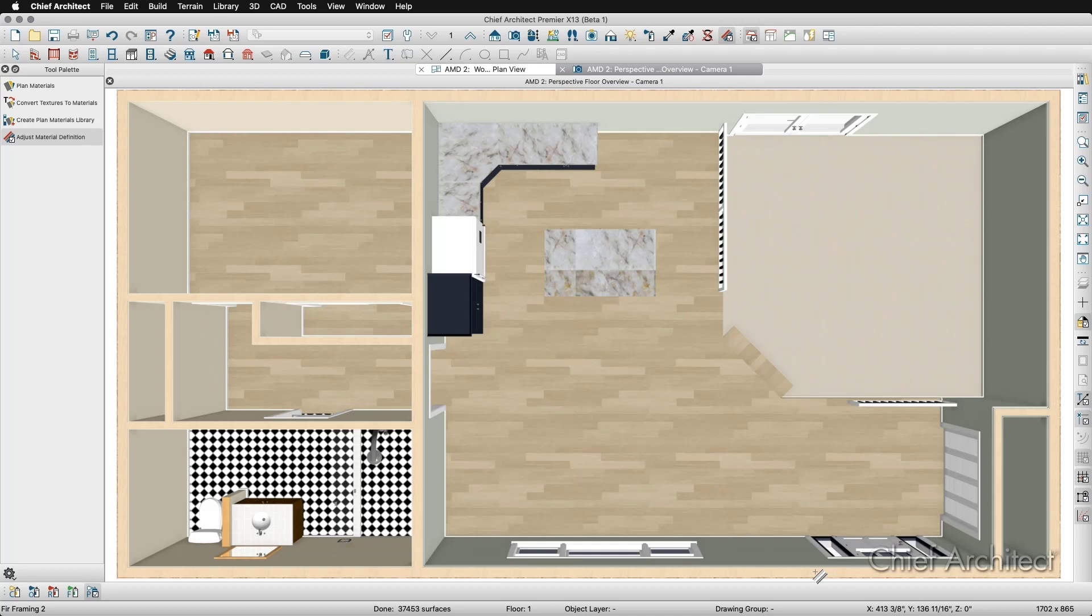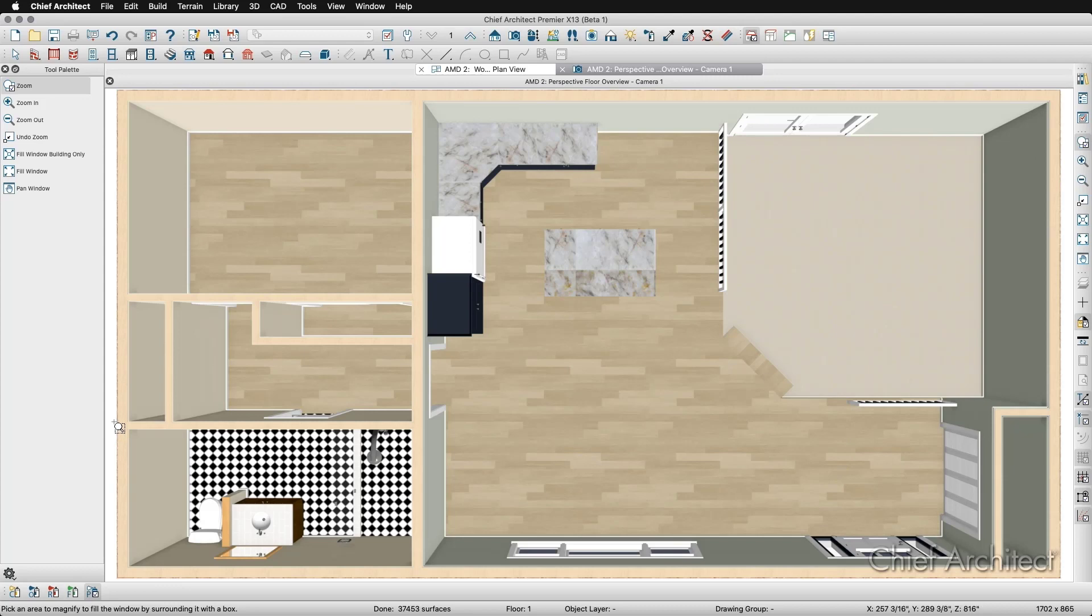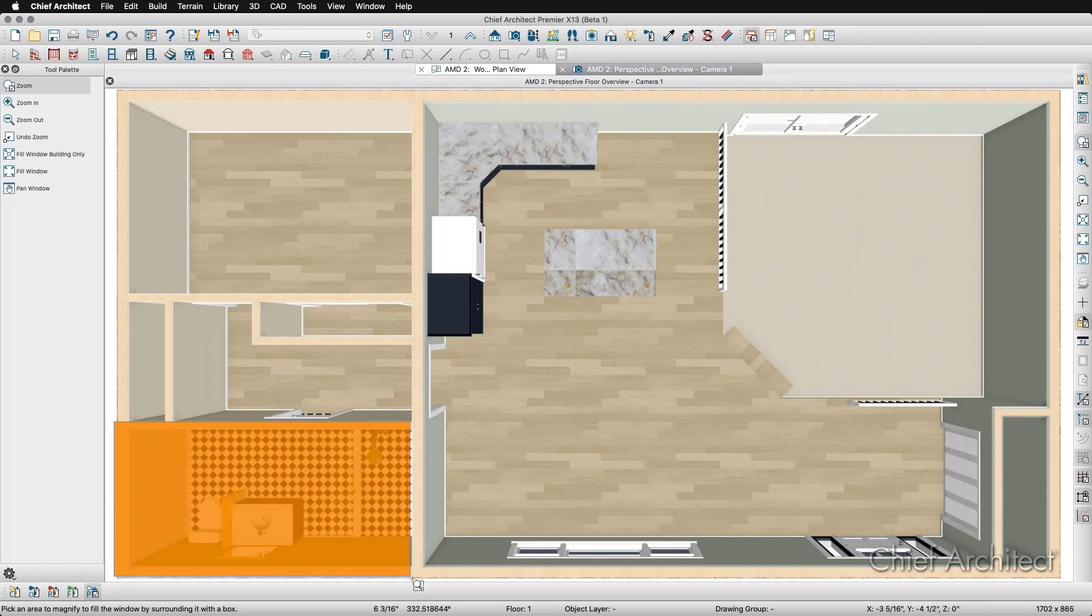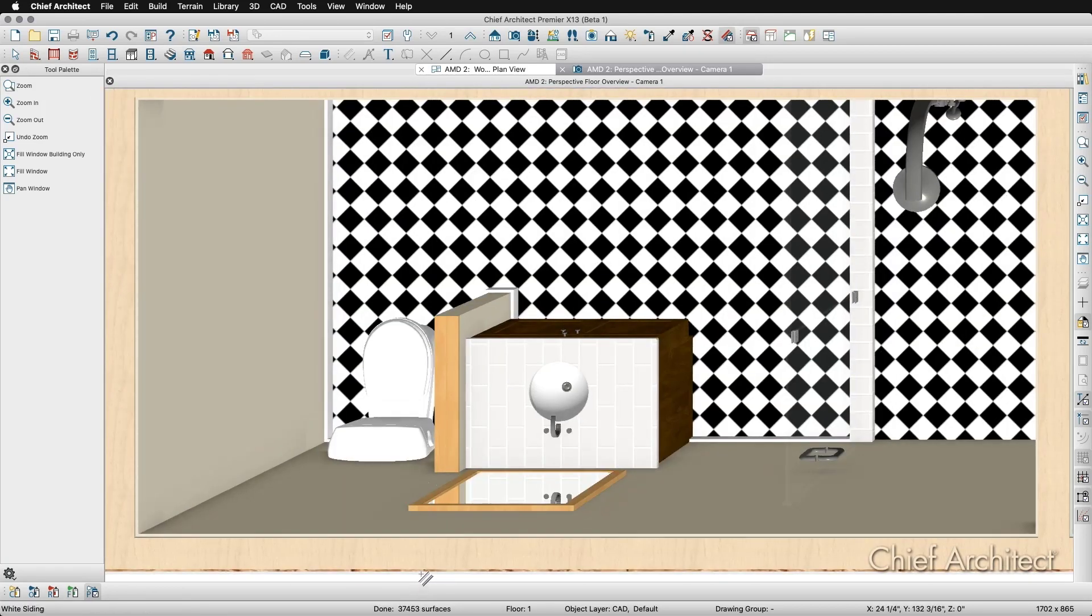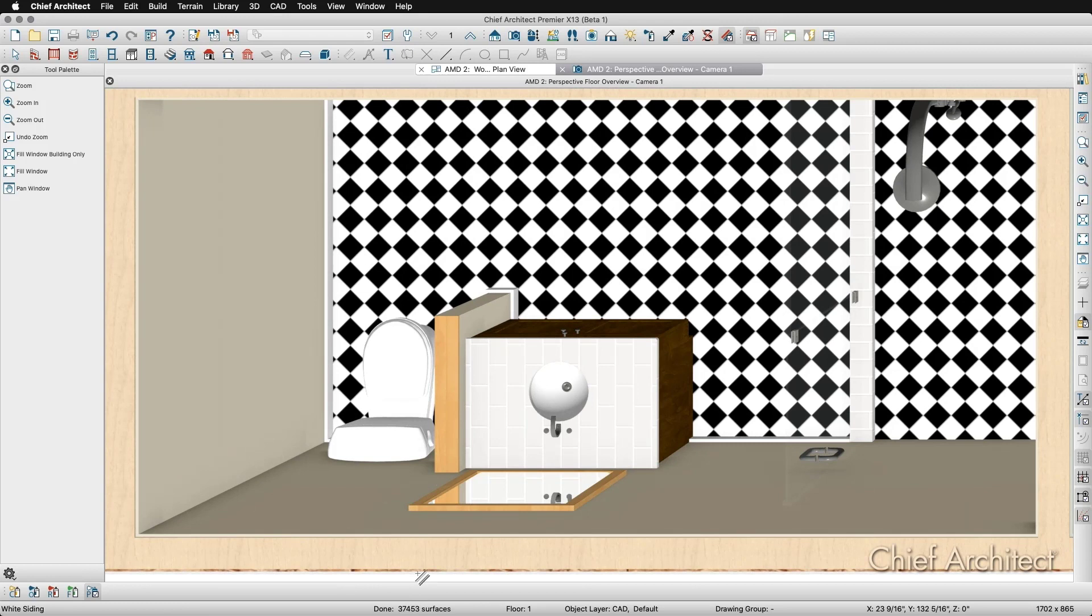I can also use the Adjust Material Definition tool to completely customize an existing material to fit my needs. For example, I want a black and white checkered pattern tile in this bathroom. I have a black and white diamond tile pattern in here currently. I can modify this to become the material I want to use.